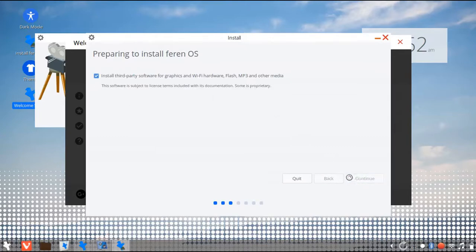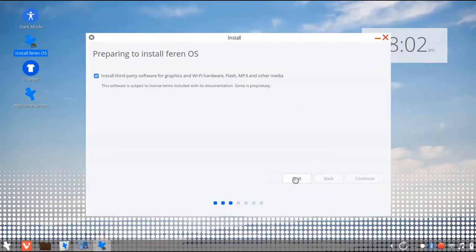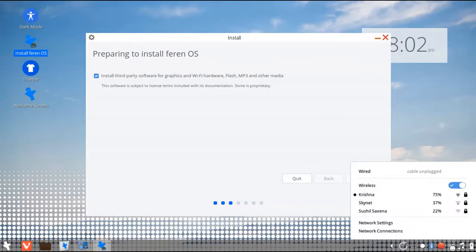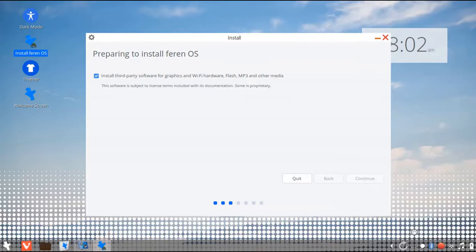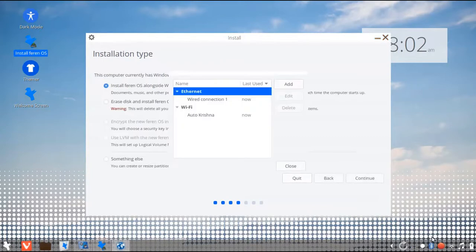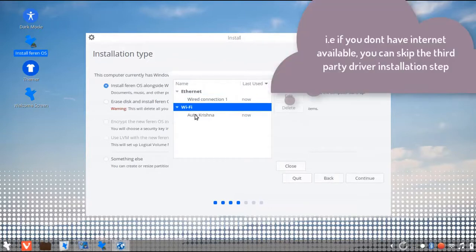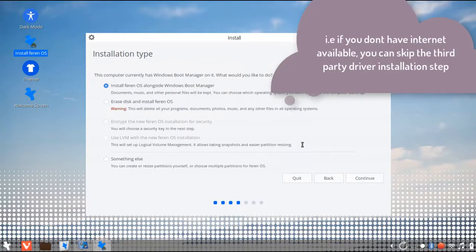Now install third-party software. It's recommended to get the required drivers for your PC. For this, you'll require a net connection. So I recommend that you have one. If you don't have one, you can skip this step.